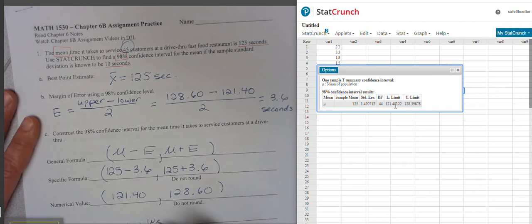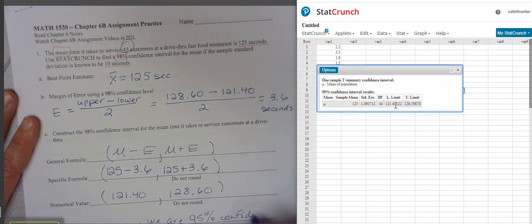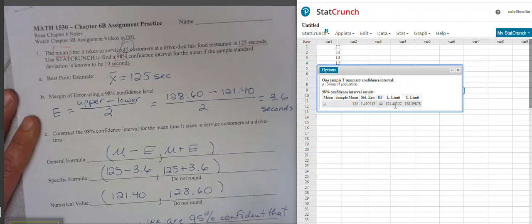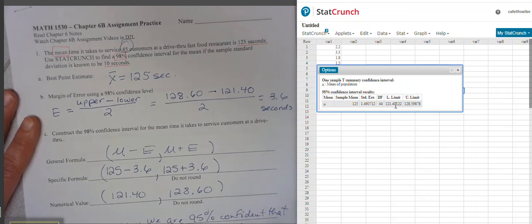So we would say that we are 98% confident that the true mean service time at fast food restaurants is between 121.4 seconds and 128.6 seconds.